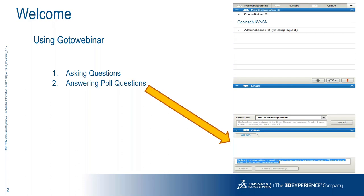When you actually join the webinar, you'll see this particular window displaying on my screen. You will see the chat window and the questions and answers window. I request all participants to add their questions at the end of the session, because we'll be having a five to ten minute Q&A session. Keep posting your questions and save them for the last.